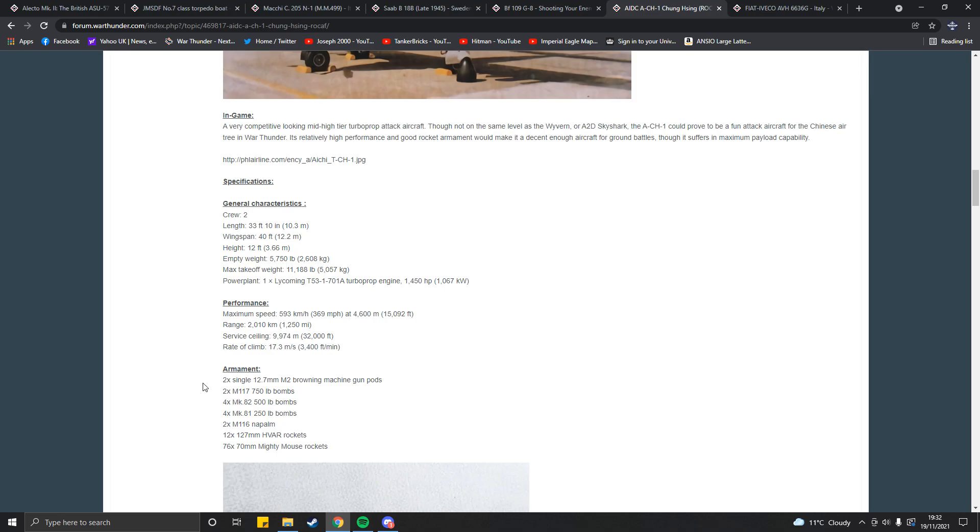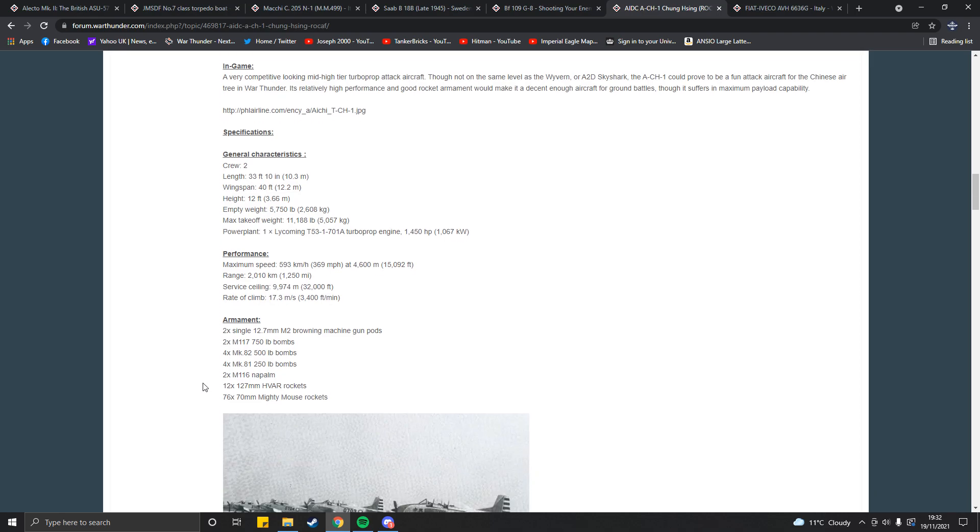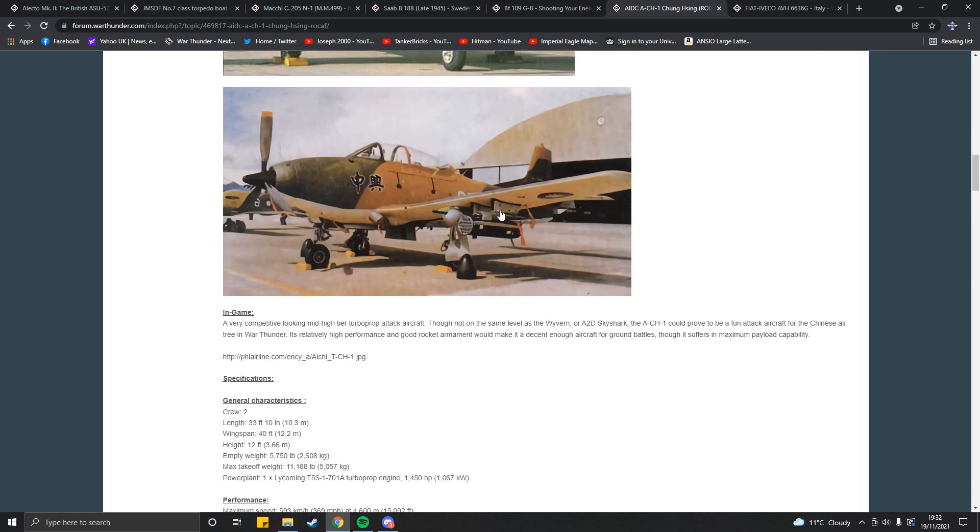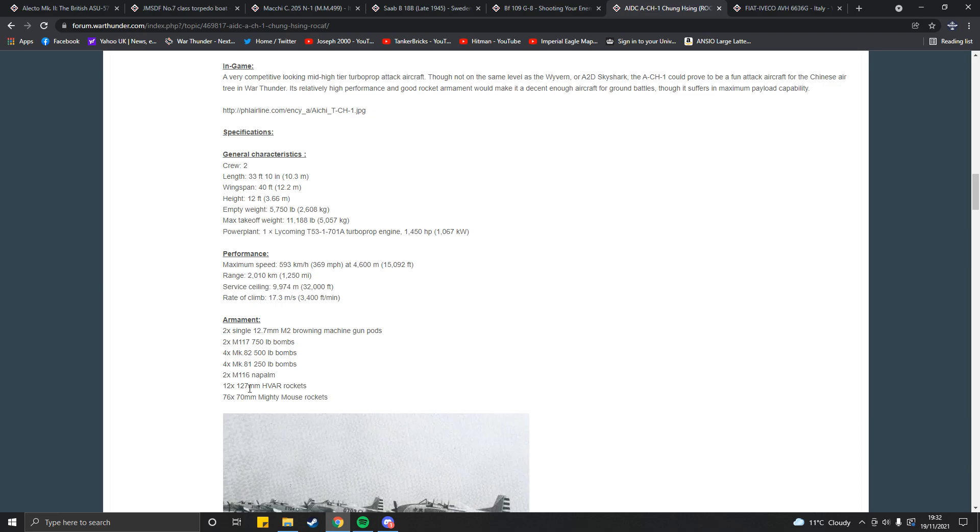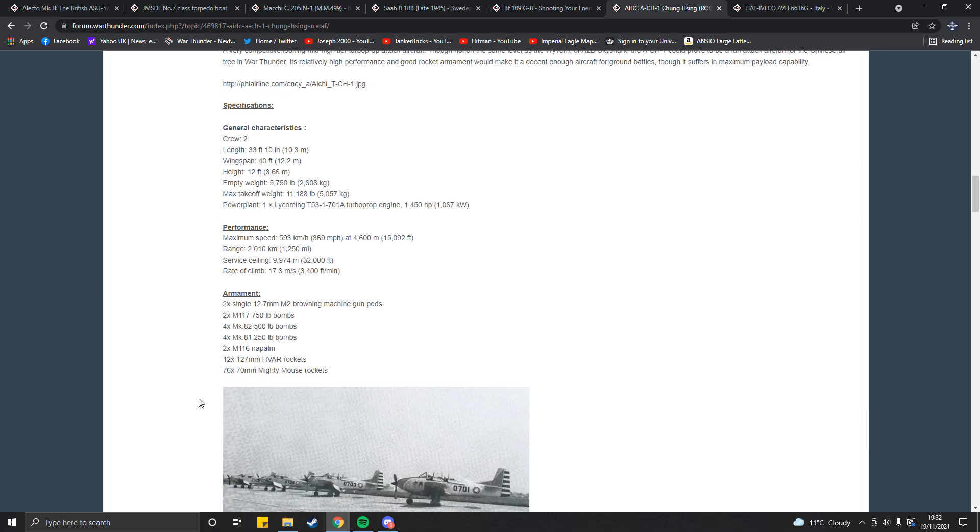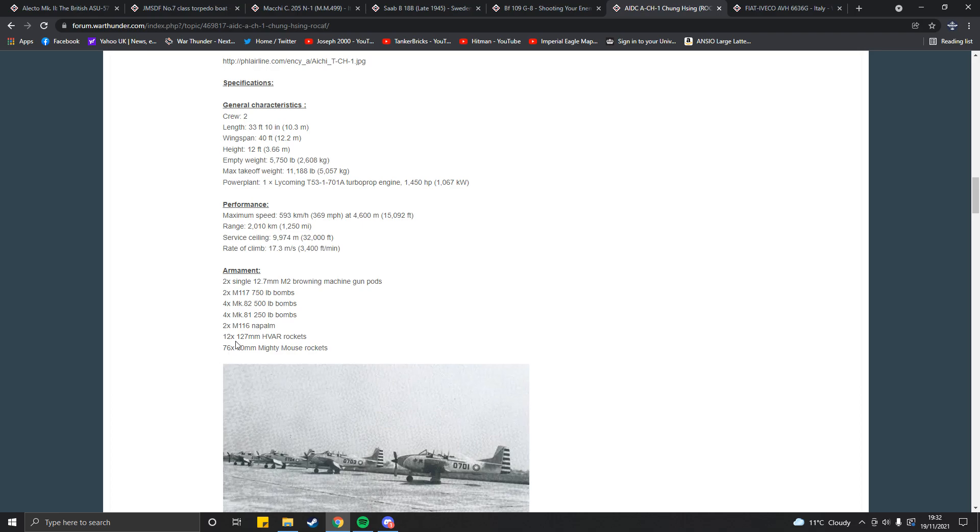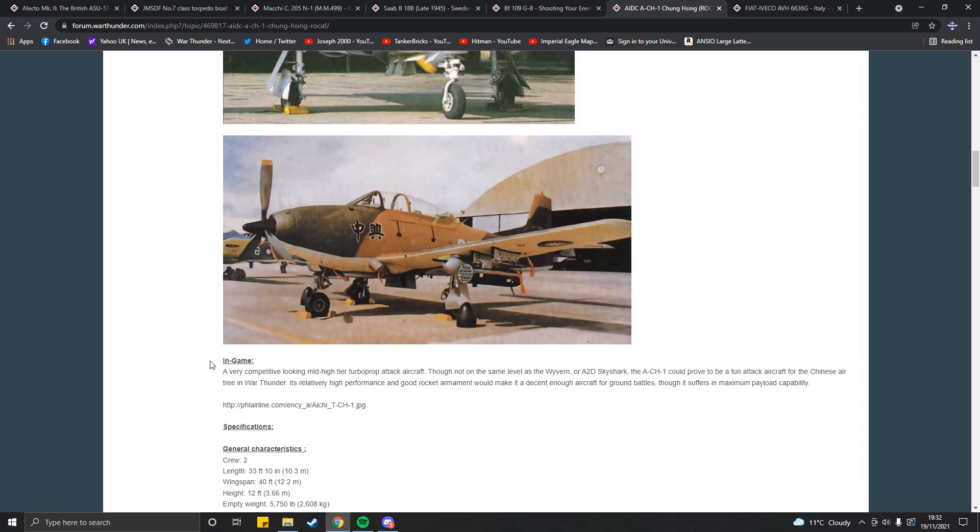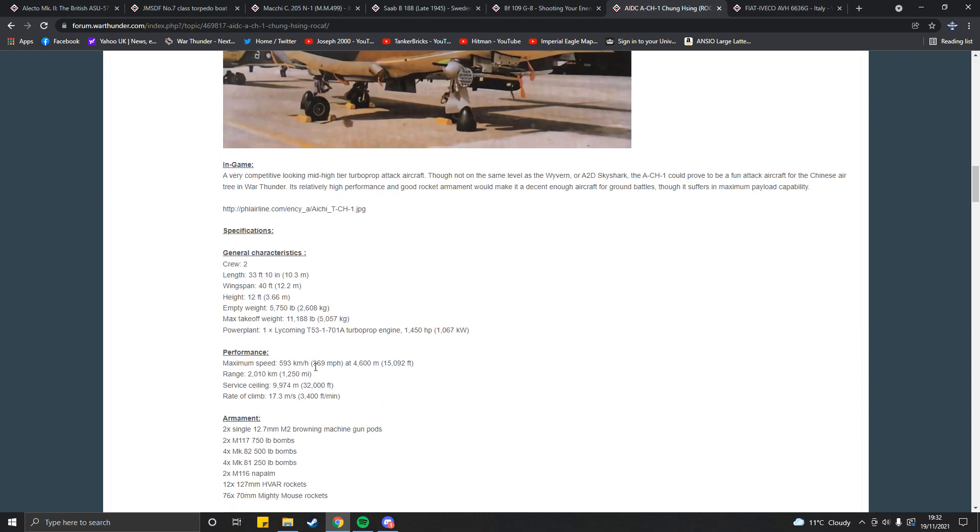Two single 12.7 Brownings and gun pods, which, if you actually look, there they are. It has a bunch of bomb options, napalm, which is irrelevant, 12 rockets of HVAR standard, and 76, although apparently it should be 38, mighty mouse rockets. It's relatively fast. I mean, it's not as fast as a Wyvern, so I would put it around the same BR as a Wyvern. But, of course, it's got worse guns than a Wyvern. I would assume it doesn't turn as well as a Wyvern, because, obviously, it's only a low-power turboprop. You could maybe put it around 3.7, and it'd be perfectly fine. But, that's just how I see it.